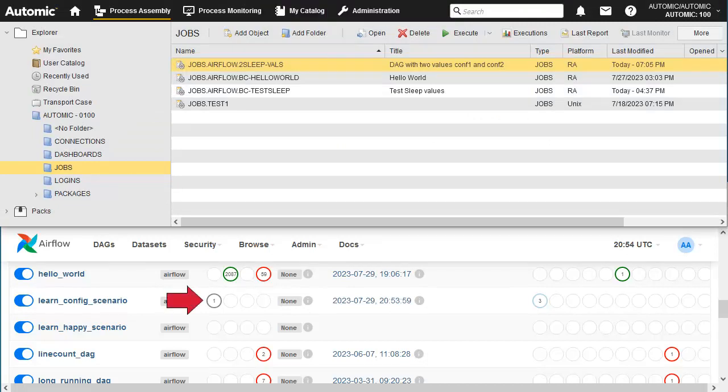The DAG assumes a queued status as it waits for other processes to complete and resources to become available. Let's look at the monitoring perspective.